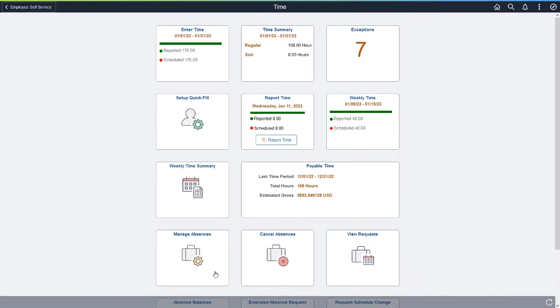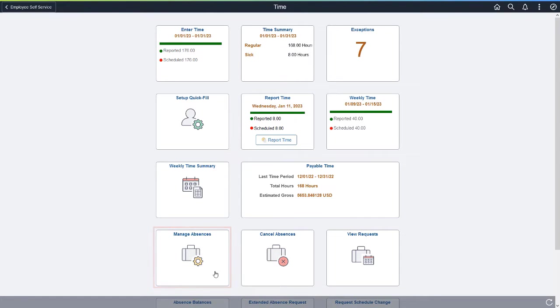The Manage Absences page enables you to view previous absence requests, create new absence requests, and view the balances and holiday calendar from the New Related Information panel.